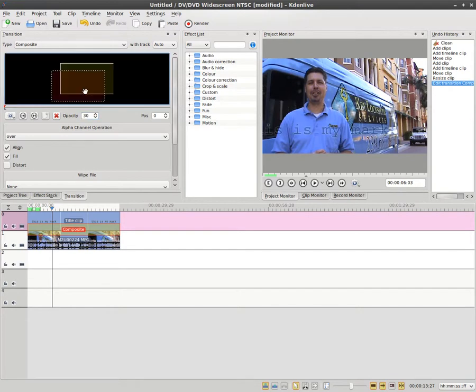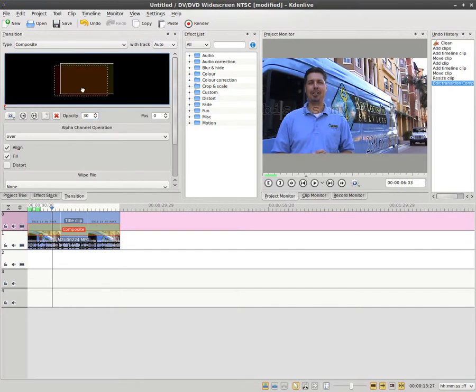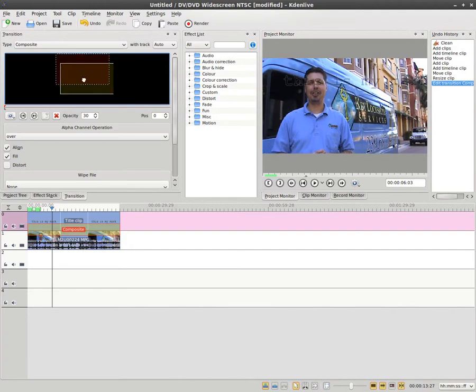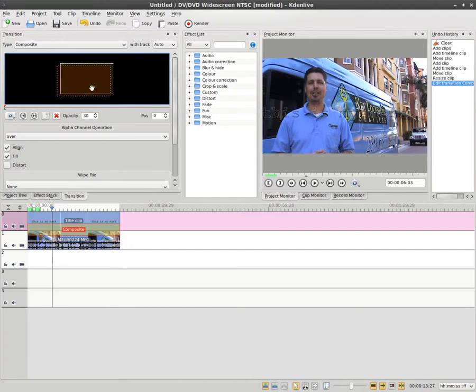You can also move the words around like so, just by dragging this box around. So that is one way to watermark a video. Thank you.